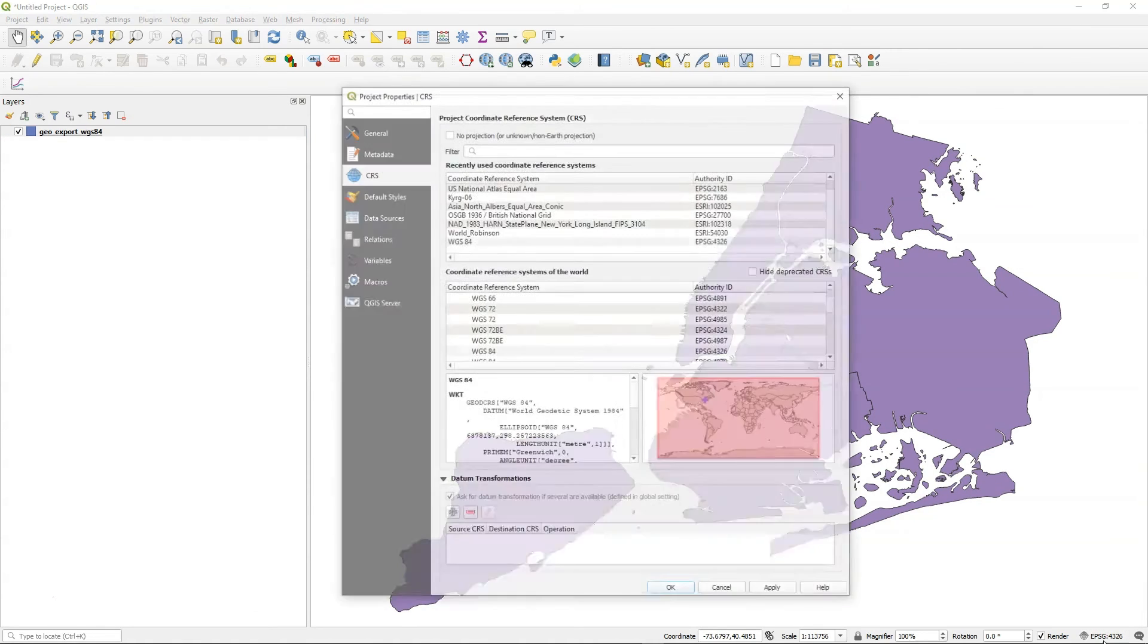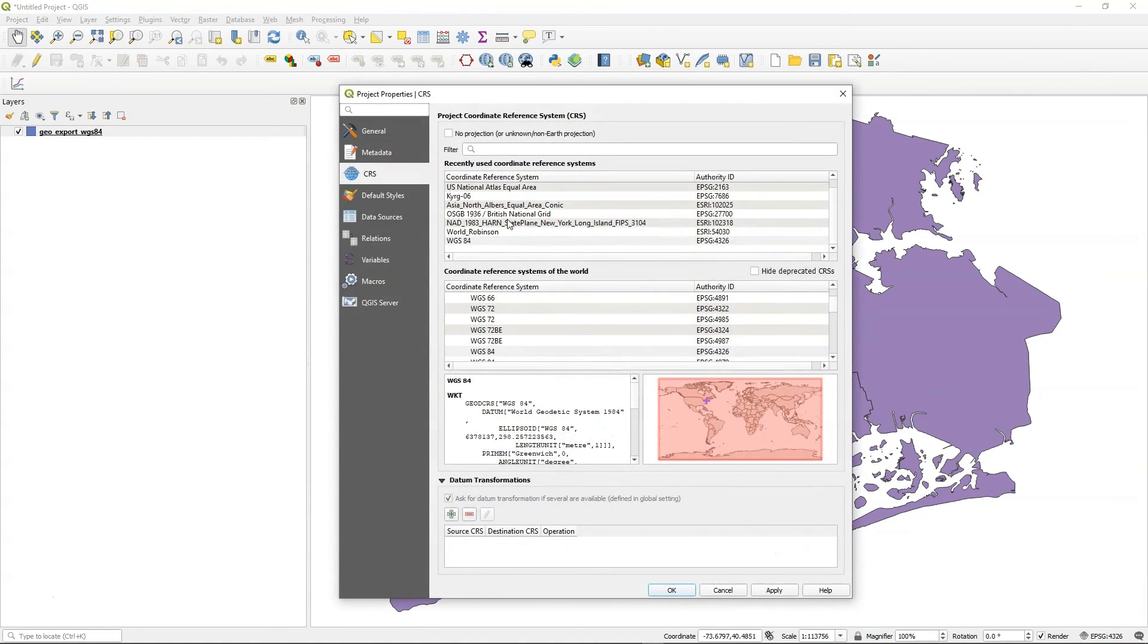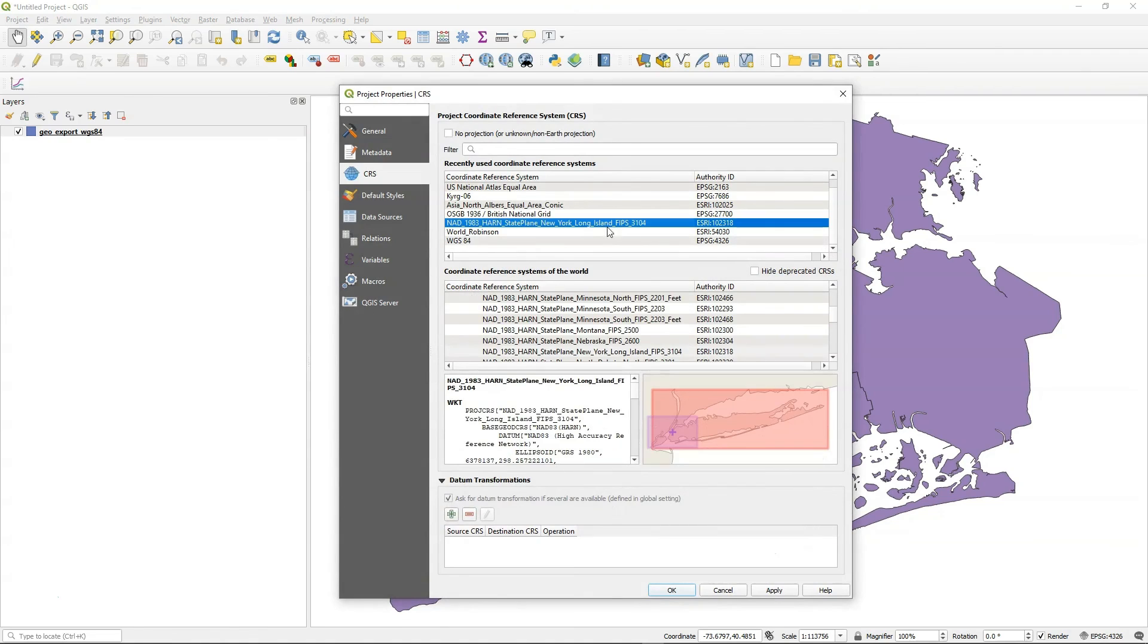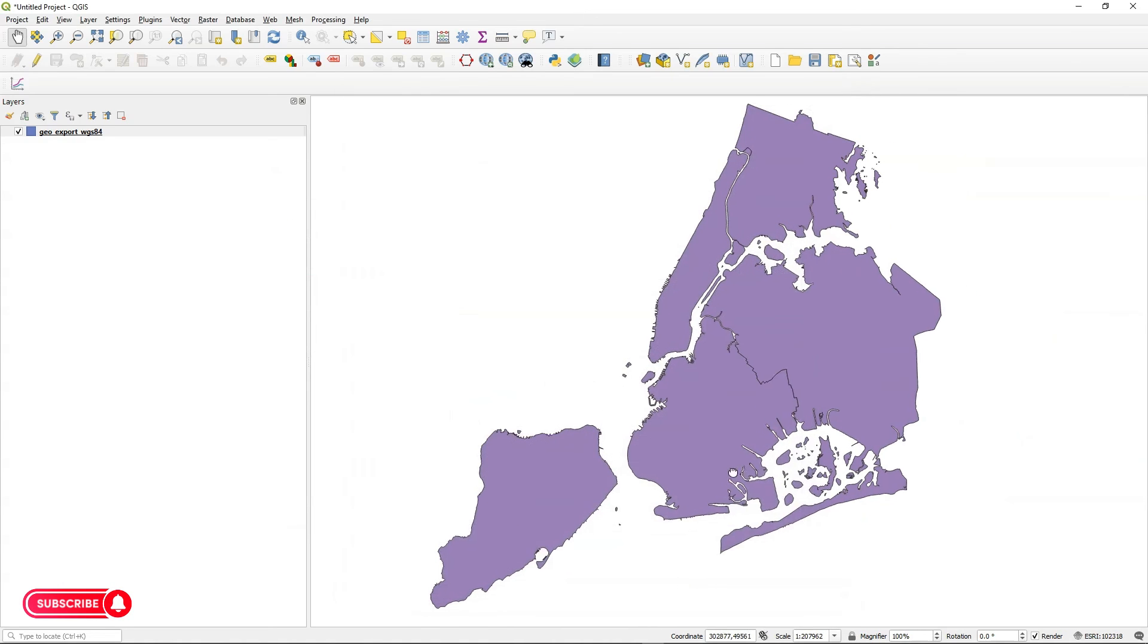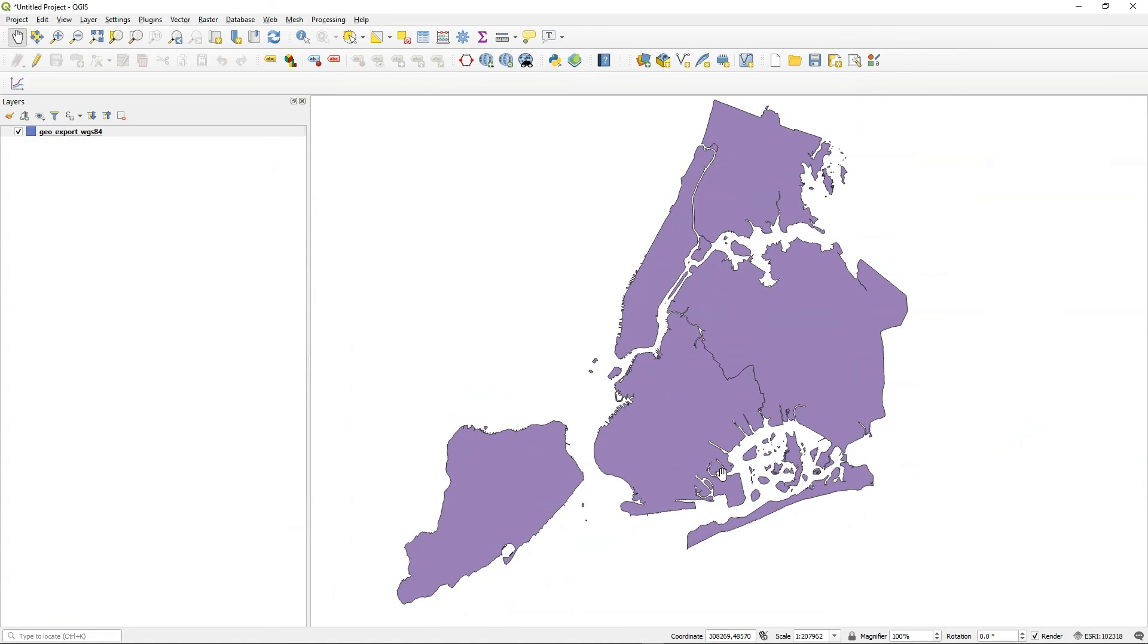And then I can go ahead and change this now, this projection system, on the fly if I want to. So say I want to go to New York State Plane. For the New York City region, I can do that. I just say apply and say okay. And we're all set.